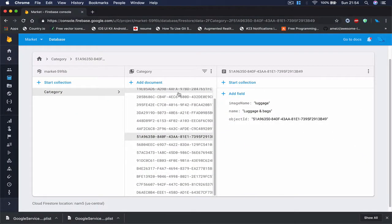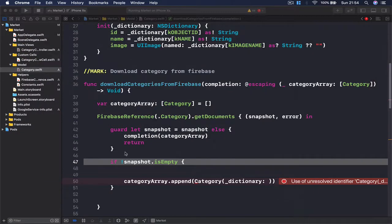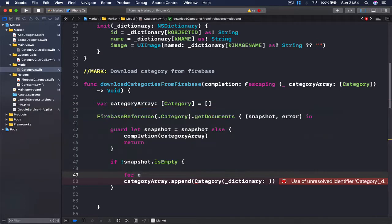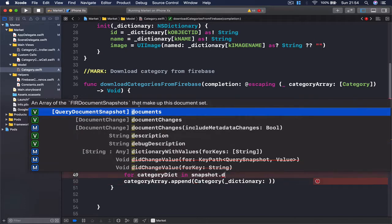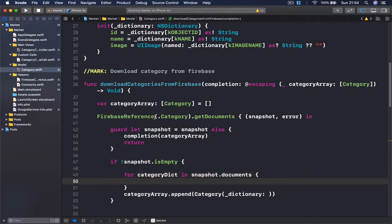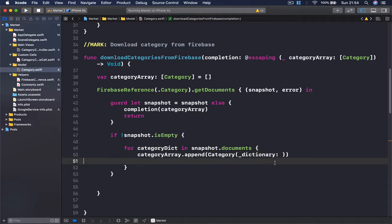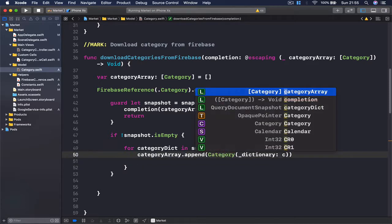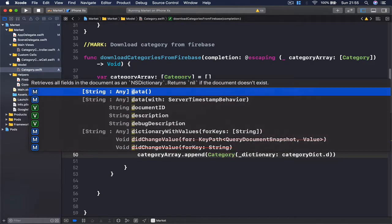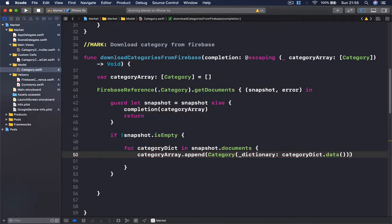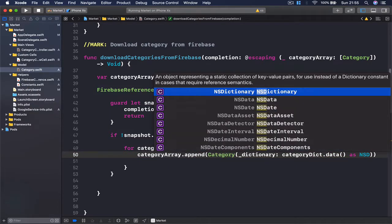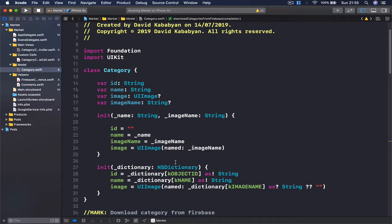We will have all these documents so we need to go through them one by one. If it's not empty, I'm going to say for category dictionary in snapshot dot documents. We can see that documents is an array of query document snapshots. So for category dictionary in snapshot documents, and I'm cutting this code and pasting it inside the loop. Now my dictionary is going to be category dictionary dot data, which is a key-value pair — a dictionary.